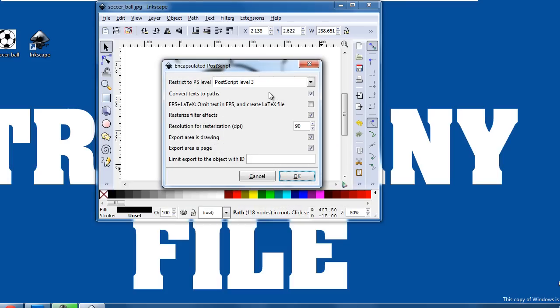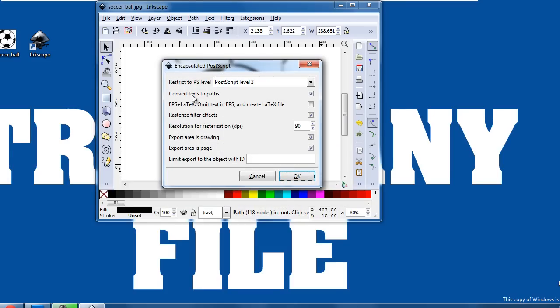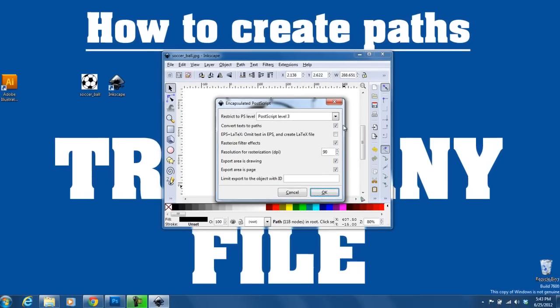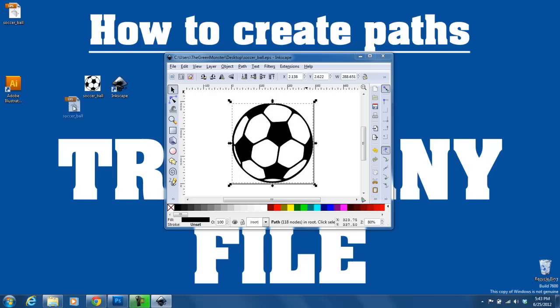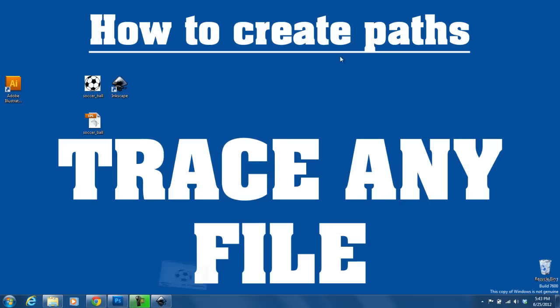I'm going to make sure that Convert Text to Paths is checked, and then click OK. My EPS file shows up here because that's where I saved it. Just to show you the final product,